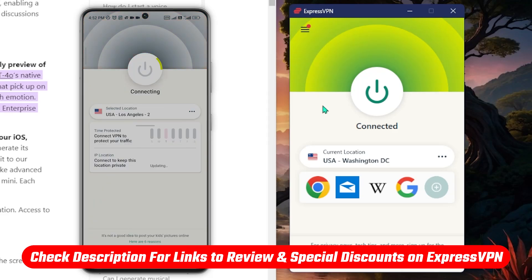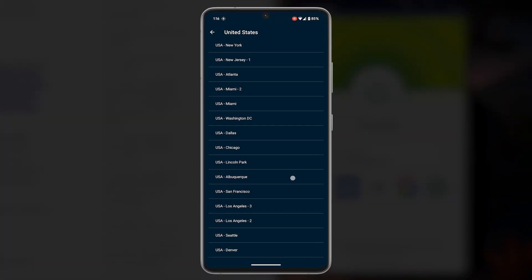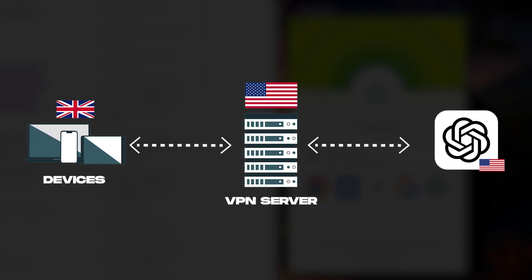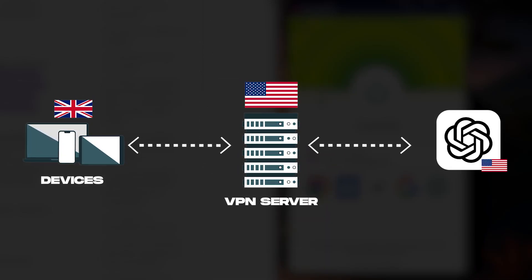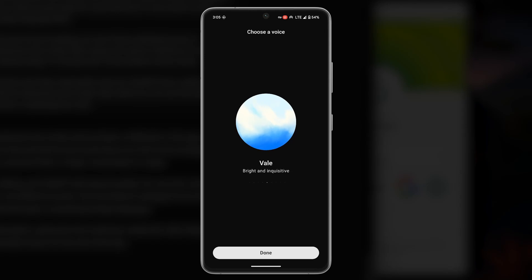You can check out the links below if you want to follow along, and I'll include a discount if you end up picking it up. Once you've got your VPN up and running, connect to an American server — connecting to an American location will make it look like you're coming from the states. From there, log in to your ChatGPT account and you will notice that the advanced voice is actually available.